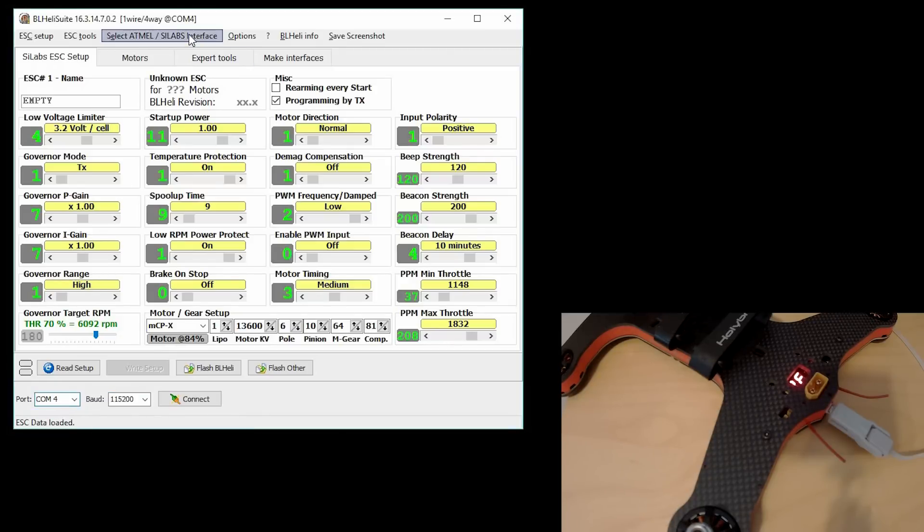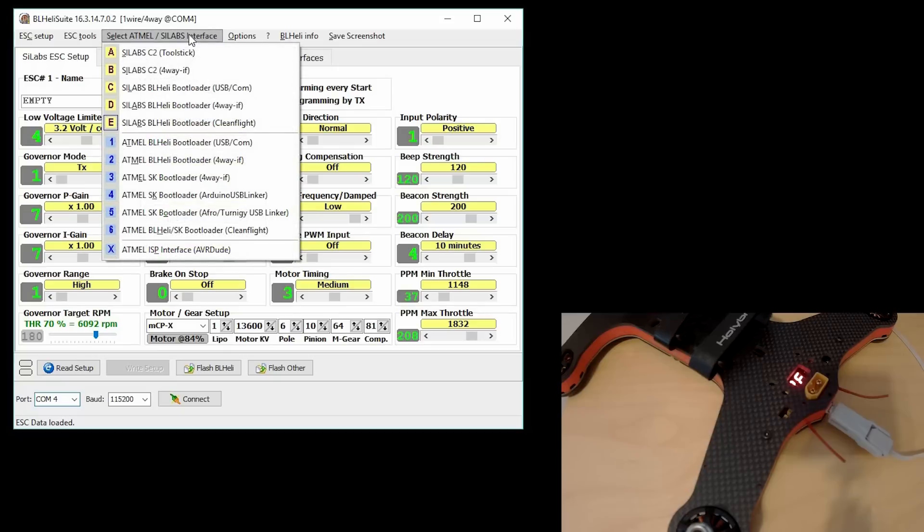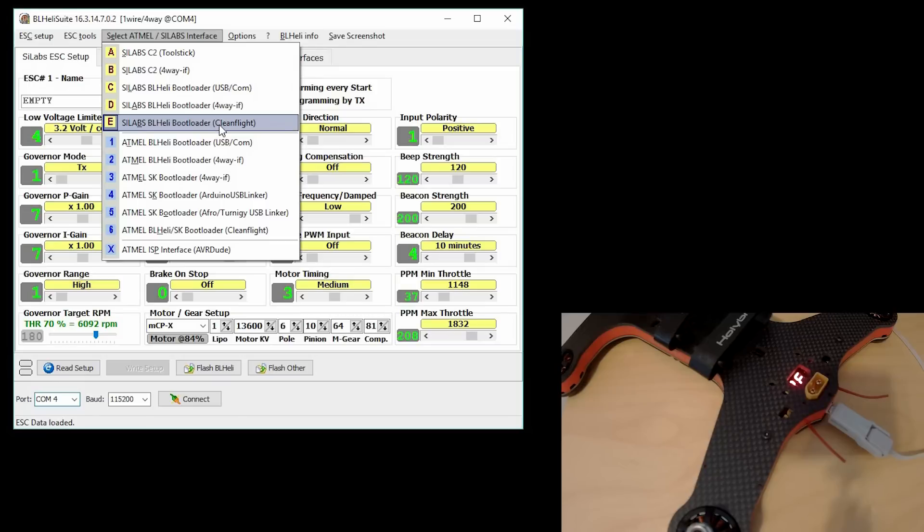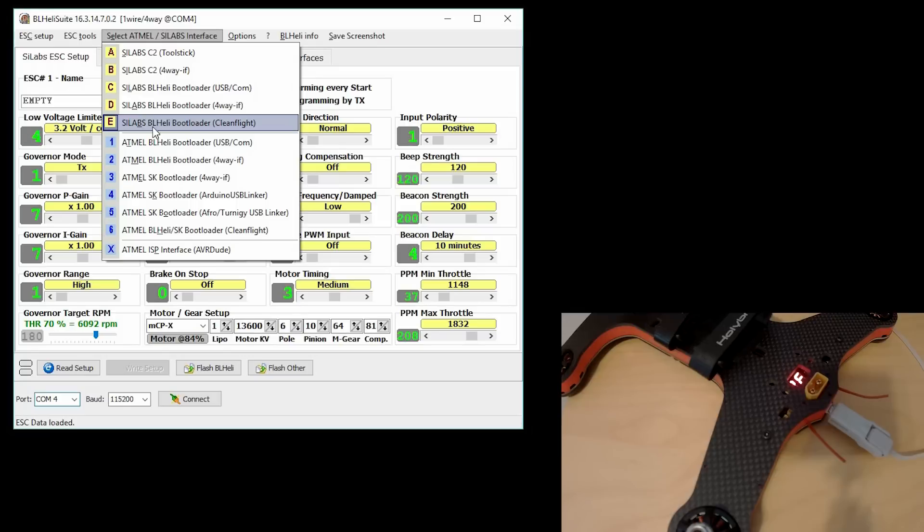And then we have to also select the correct interface. For my particular flight controller and ESCs, I'm using an SILabs ESC, so I'm going to select the SILabs BL Heli bootloader.